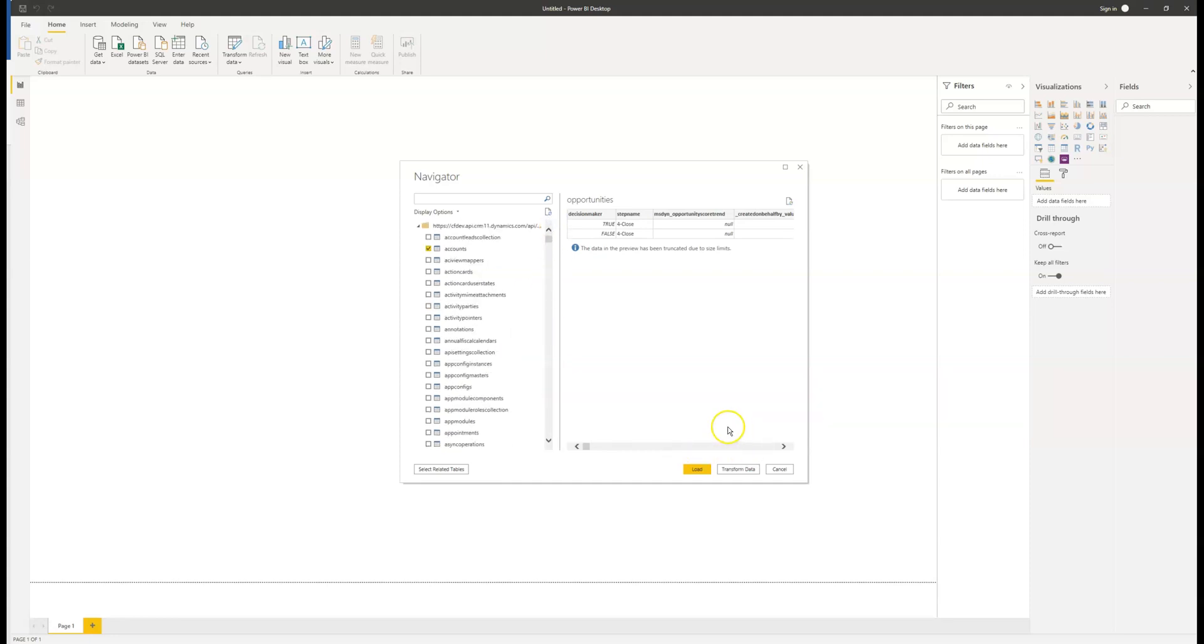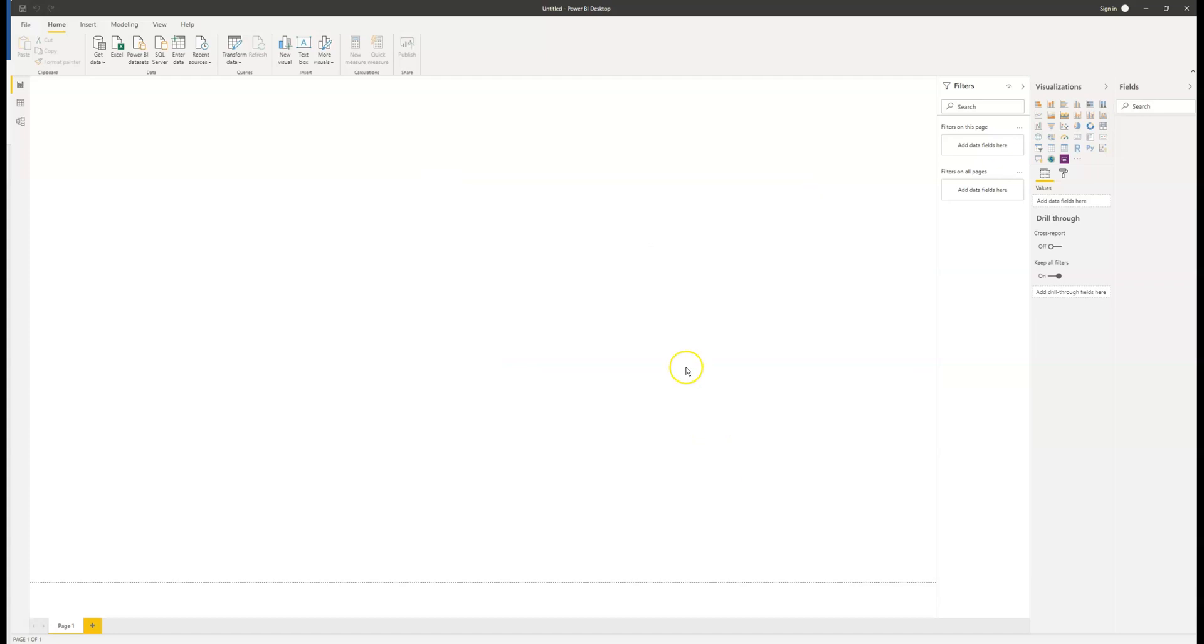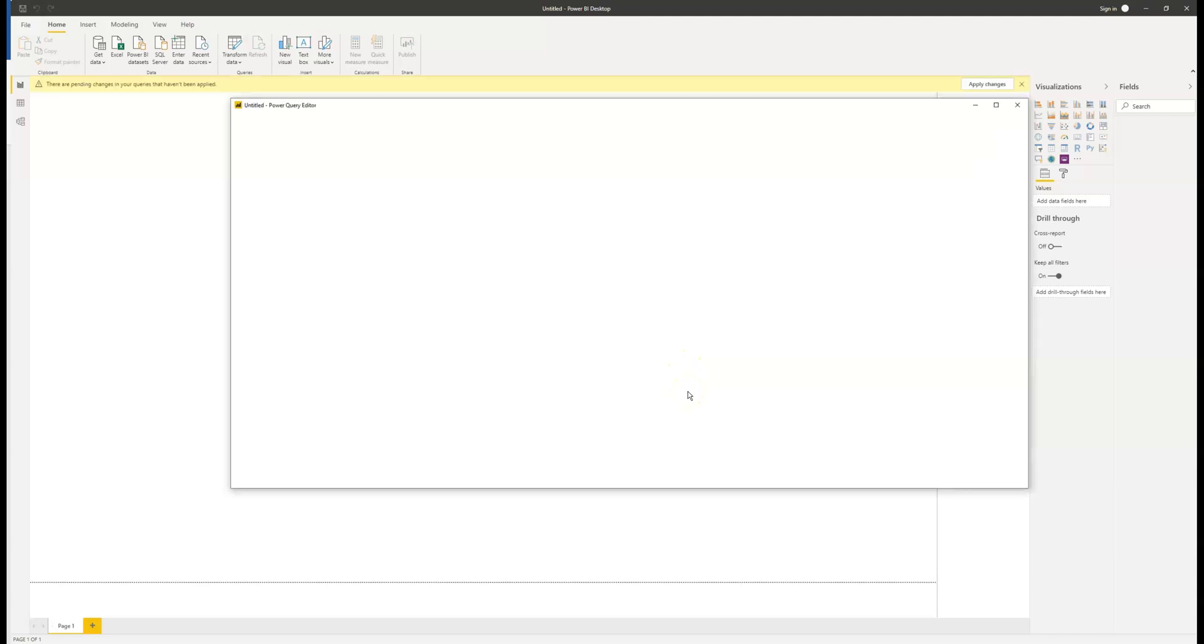We also have the ability to select related tables. For example, contacts are related to accounts, so that would be selected. We can either load all the data at once, or I can transform the data and select only a few columns I'd like.